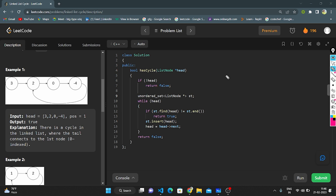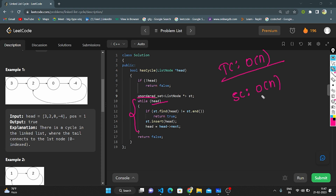The time complexity of this logic is O(n) because we use a while loop that traverses all nodes once. The space complexity is also O(n) because we use an unordered set that takes O(n) space. Now let's discuss a better space complexity approach using another logic.